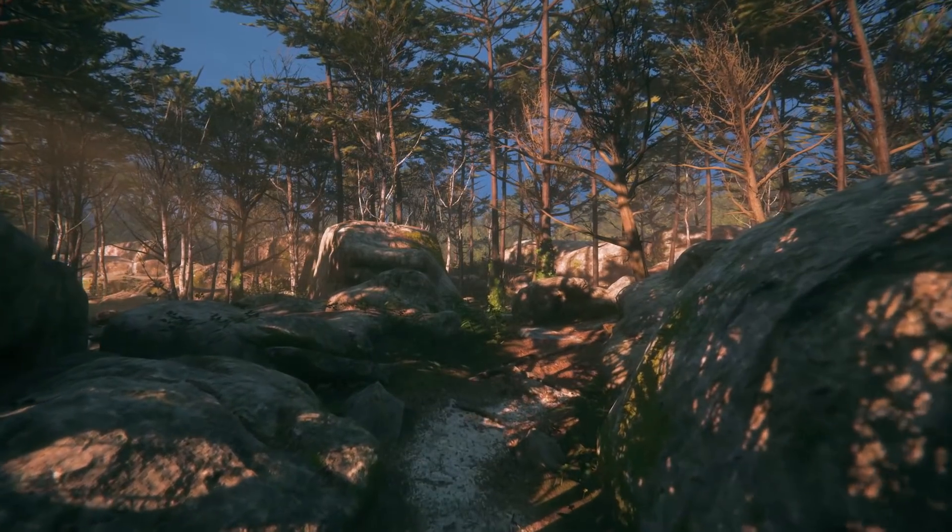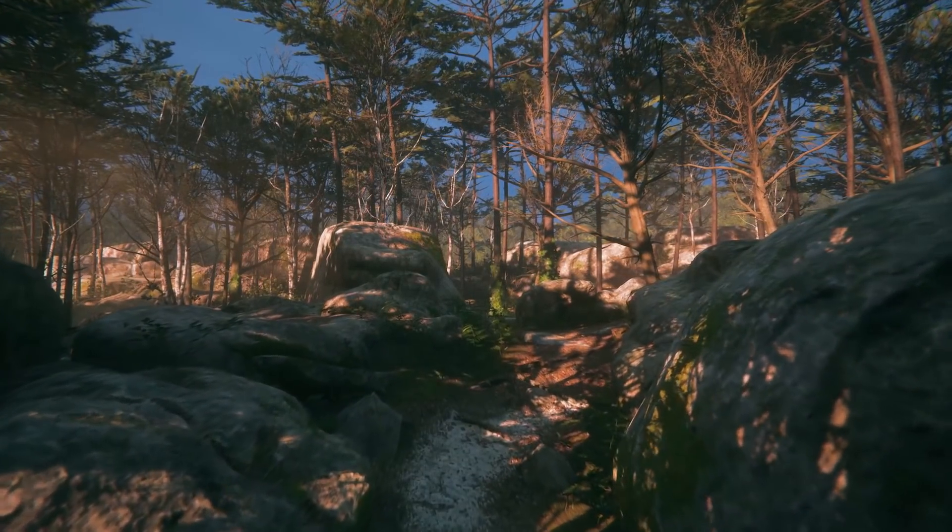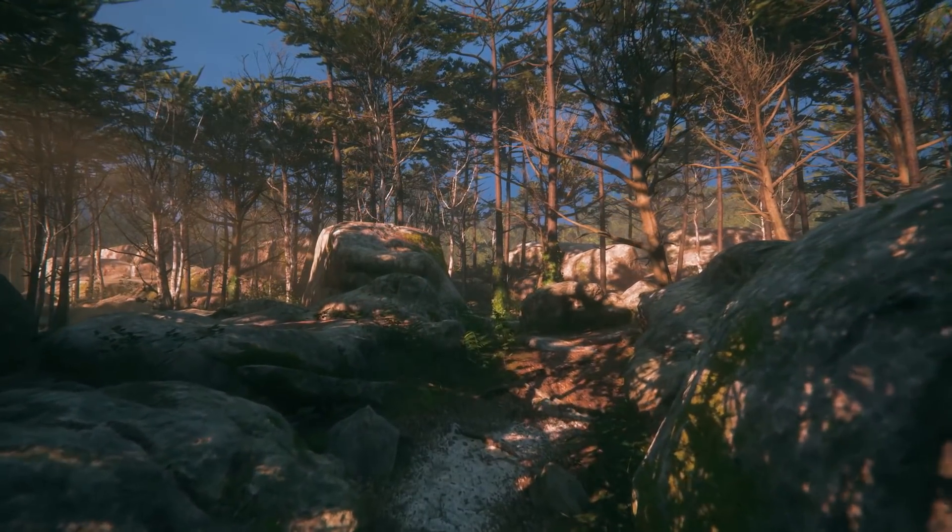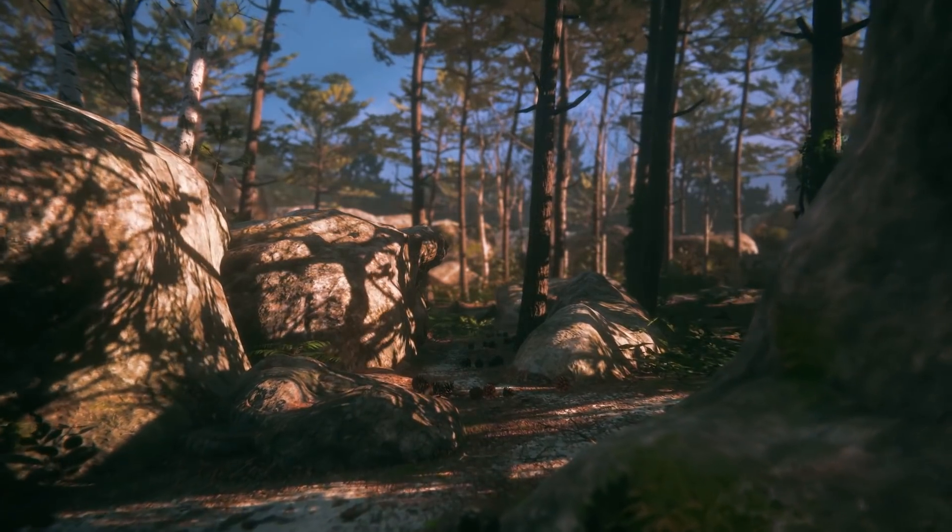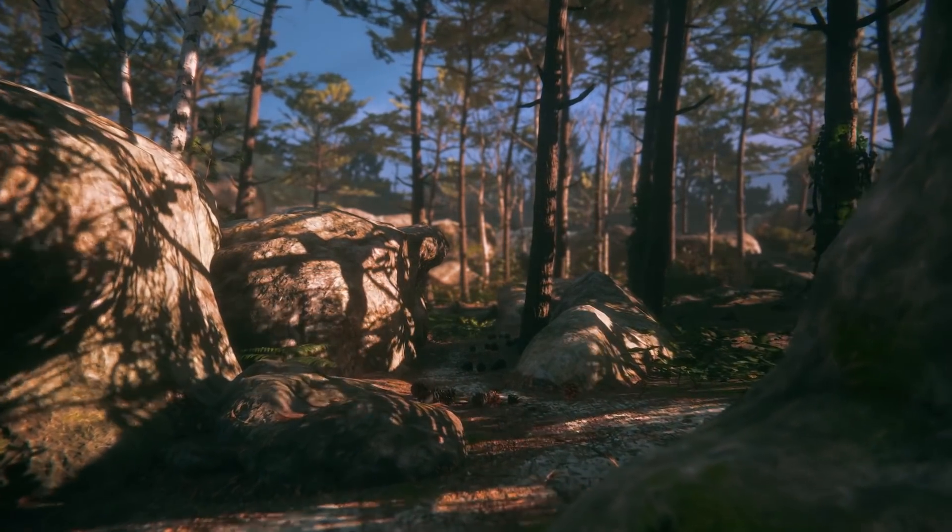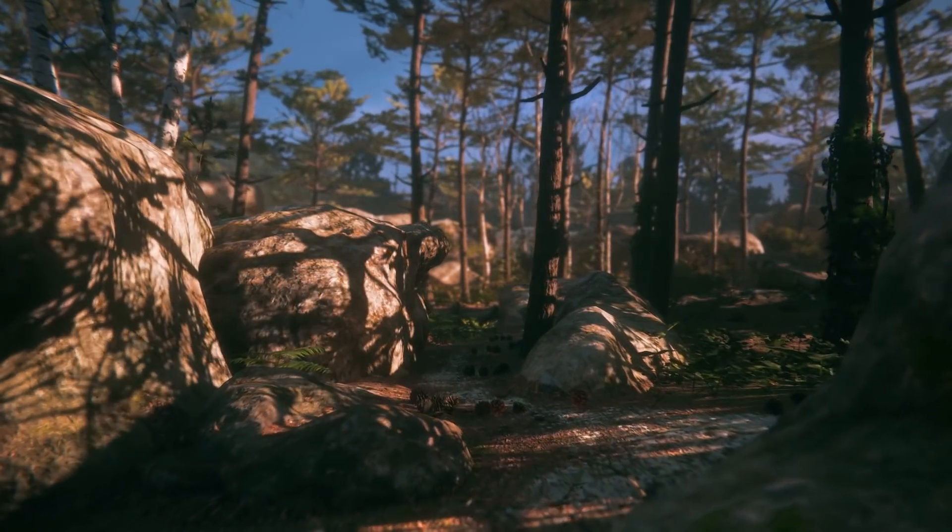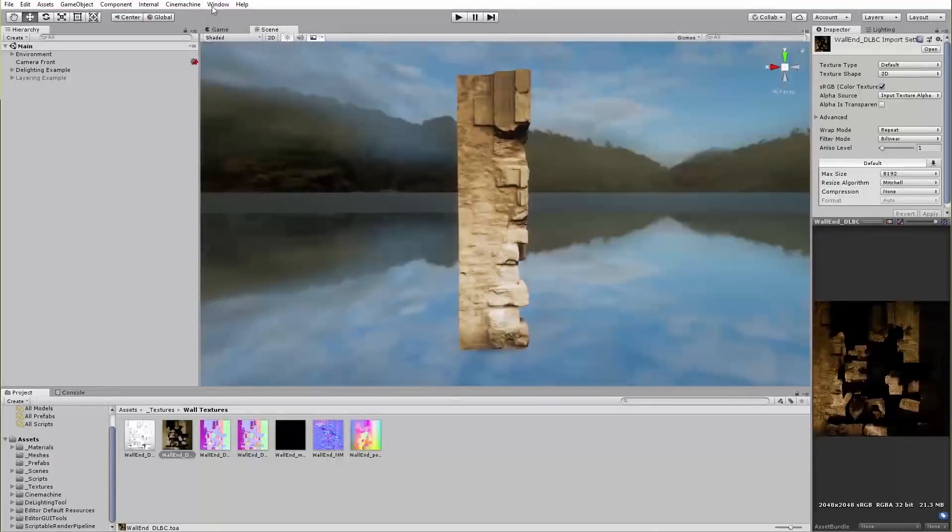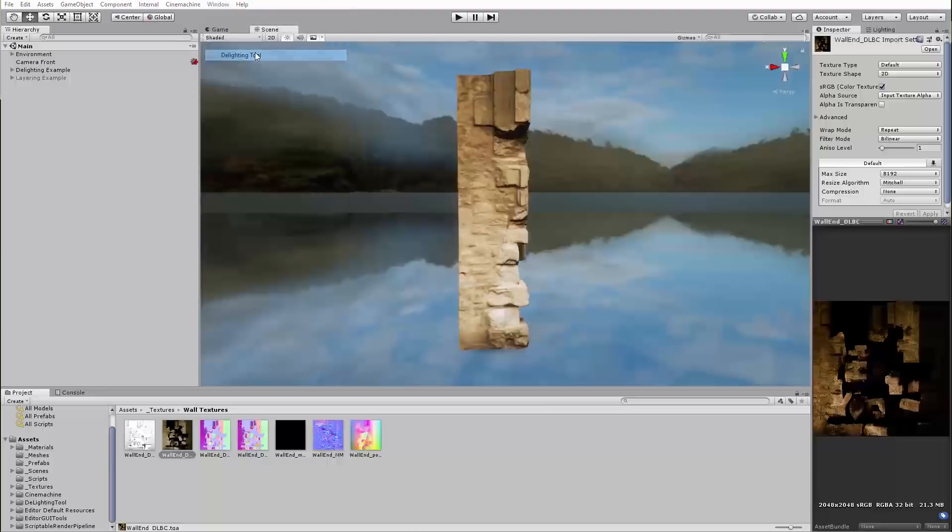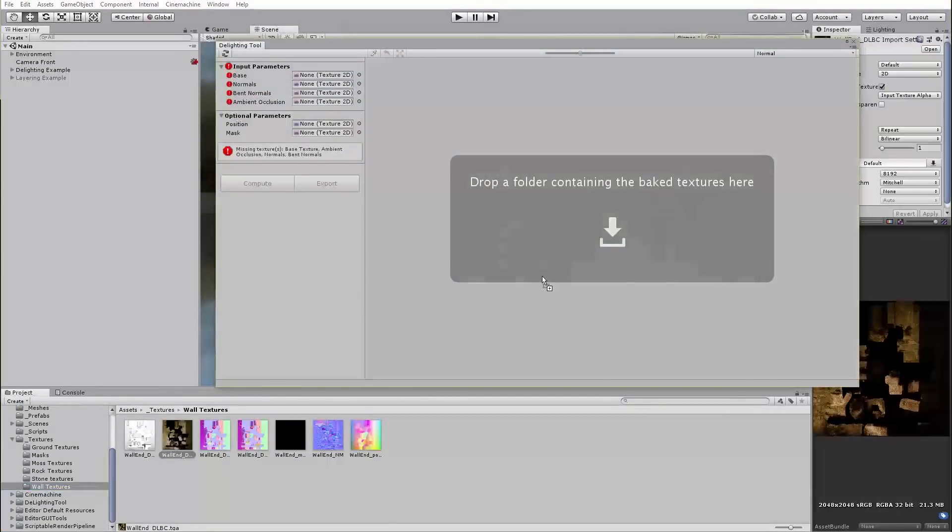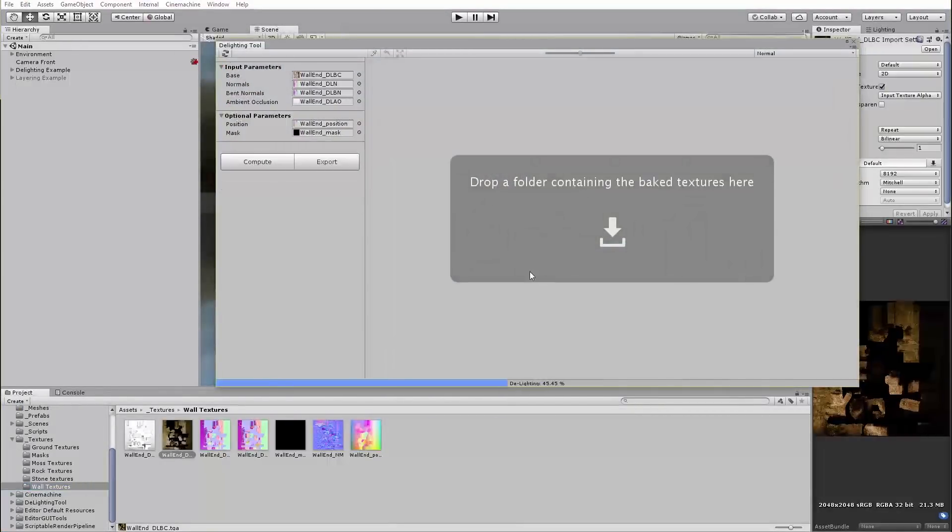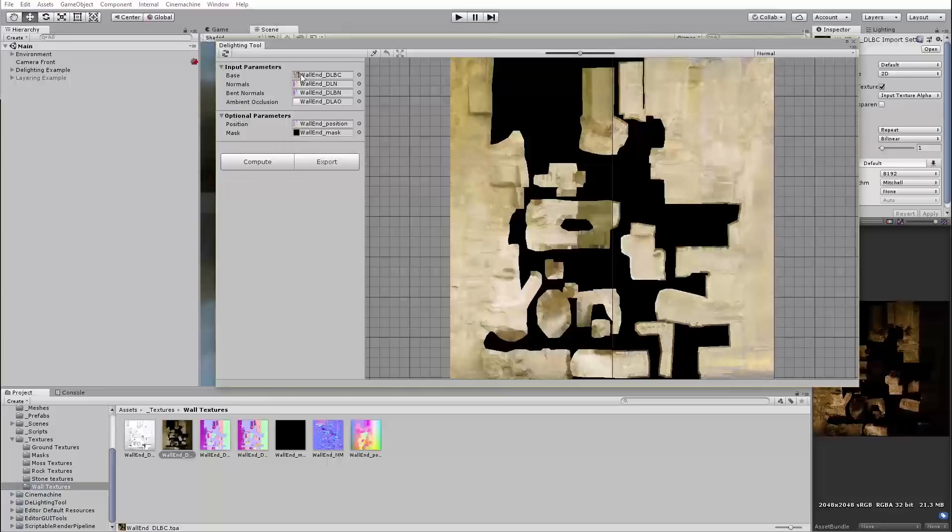Unity has created a series of unique solutions to some of the complex problems involved with implementing photogrammetry into your project. One of the most notable solutions is the new D-Lighting tool, which allows you to remove lighting information from photogrammetry textures so that the final assets can be used under any lighting conditions.